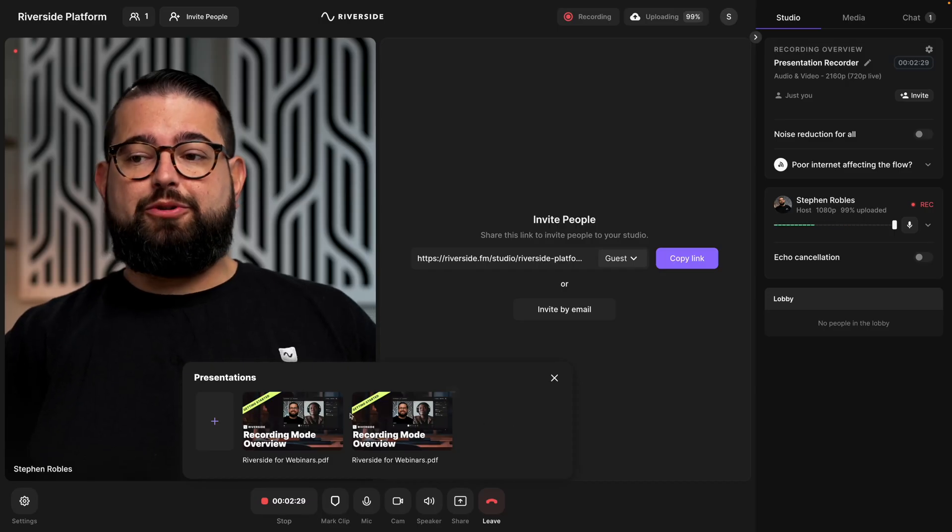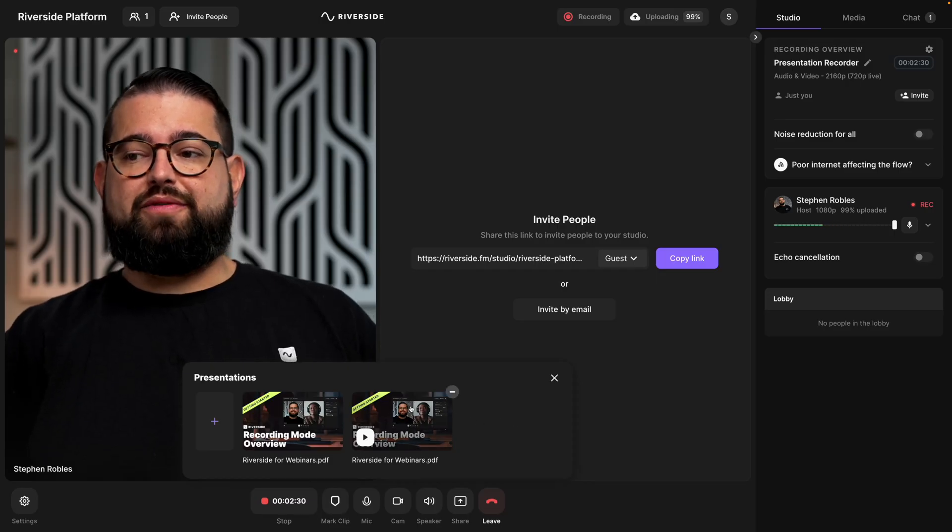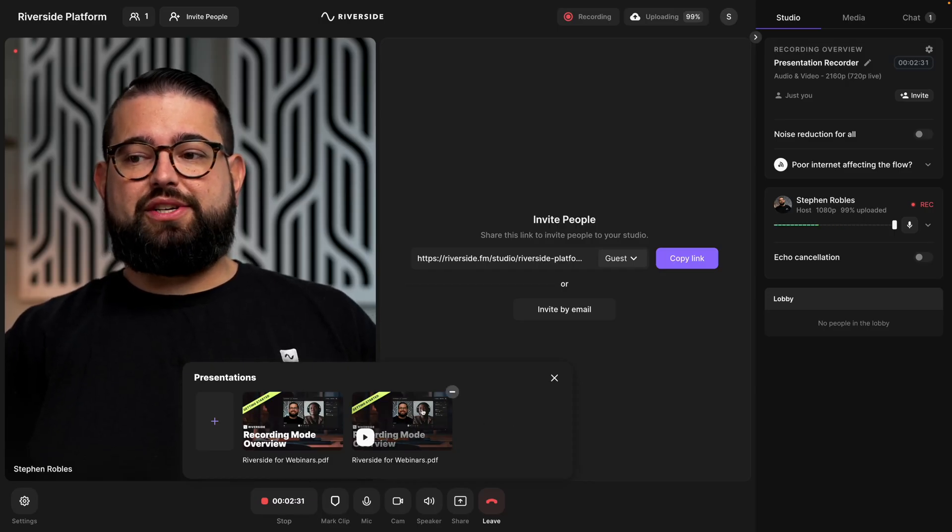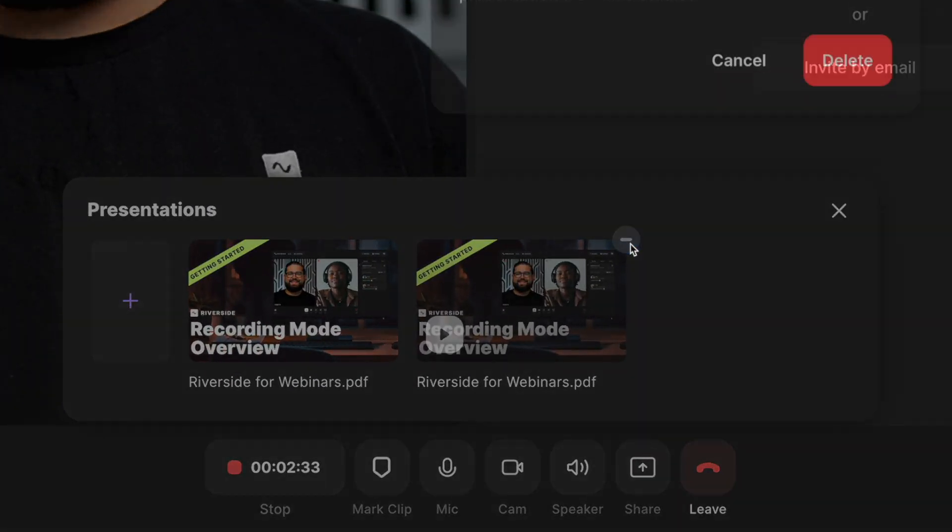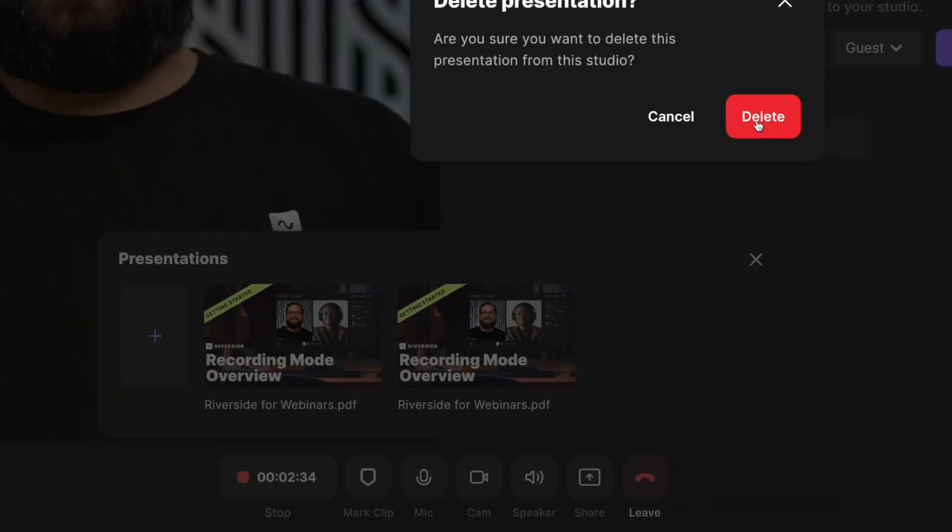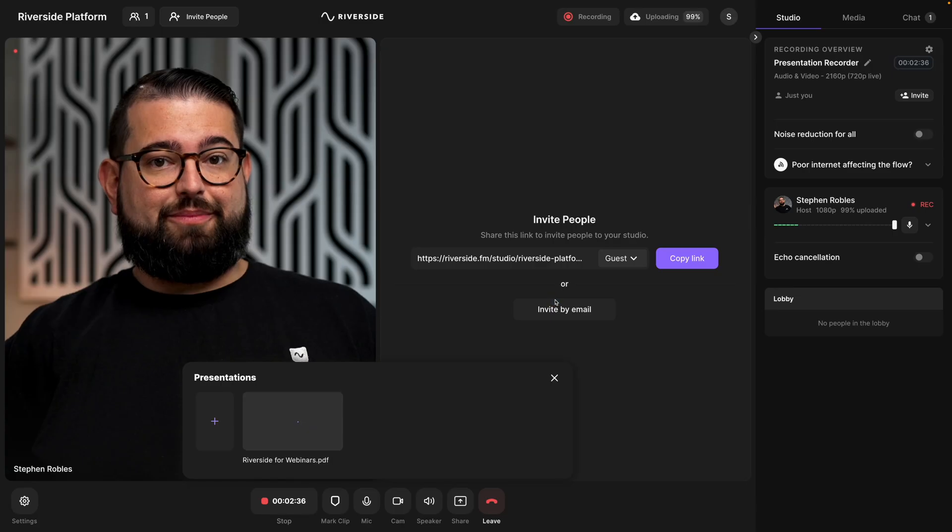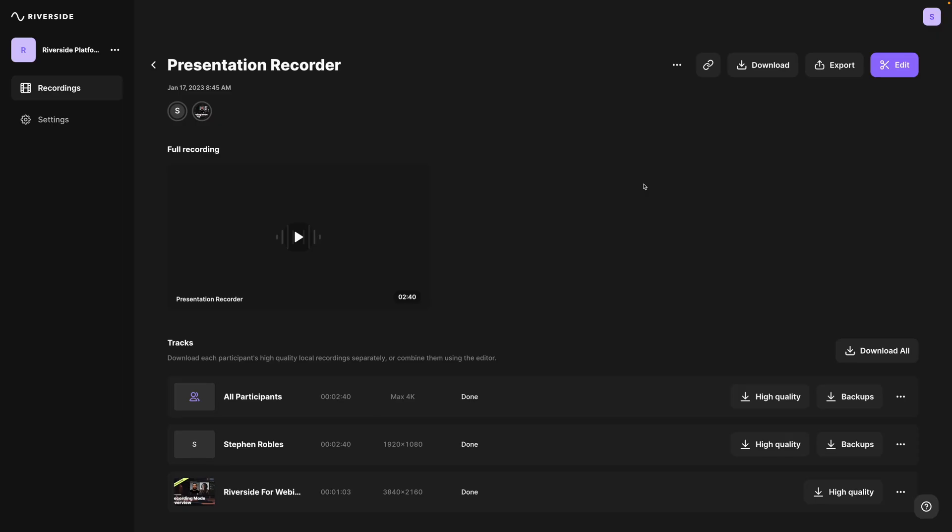Remember, you can preload these presentations before you record and they will stay in this studio, whichever studio you've uploaded presentations to, until you remove them. If you have a duplicate or you'd like to remove an old presentation, hover your mouse over the thumbnail and click the minus button. And then you can delete the presentation.